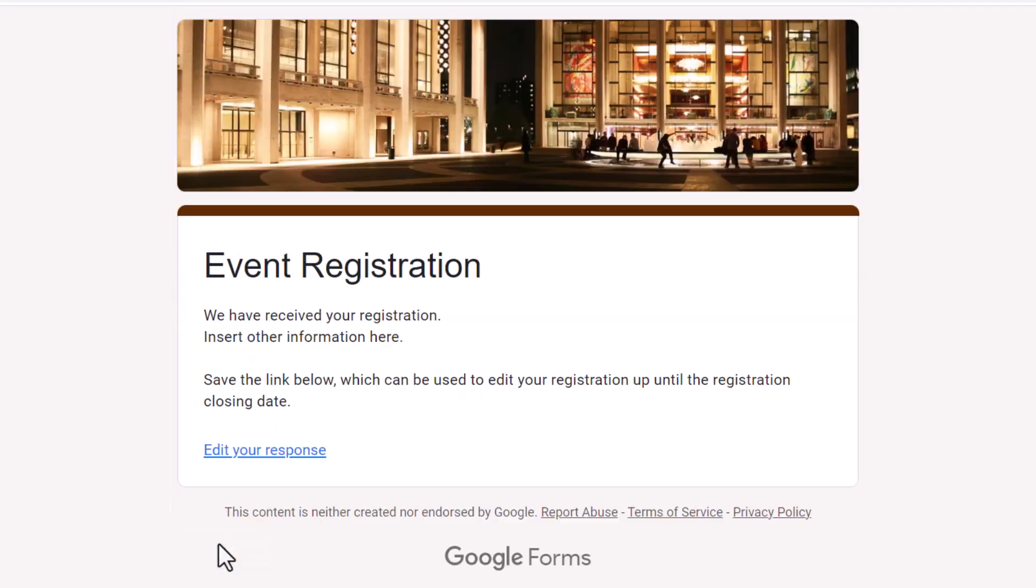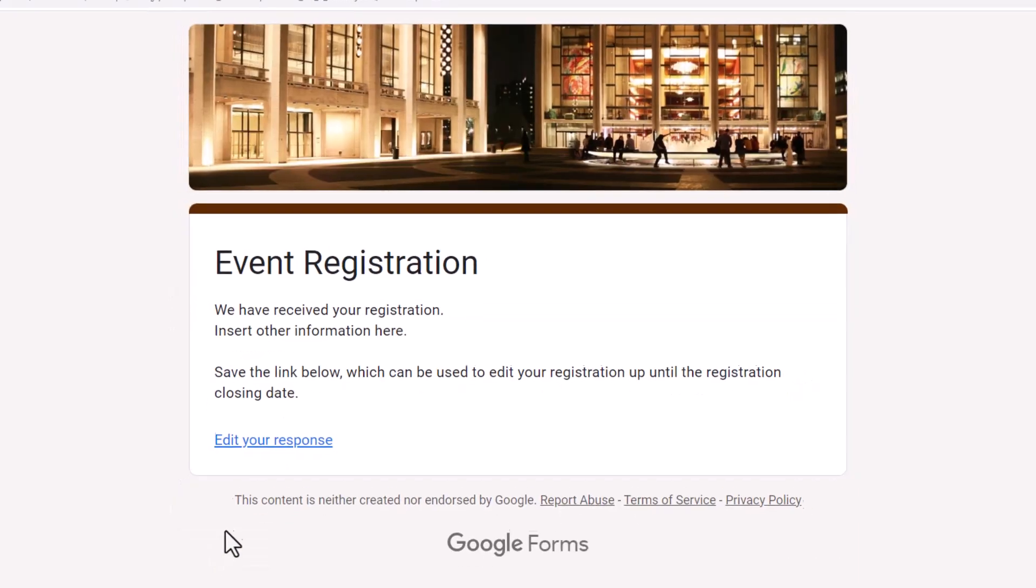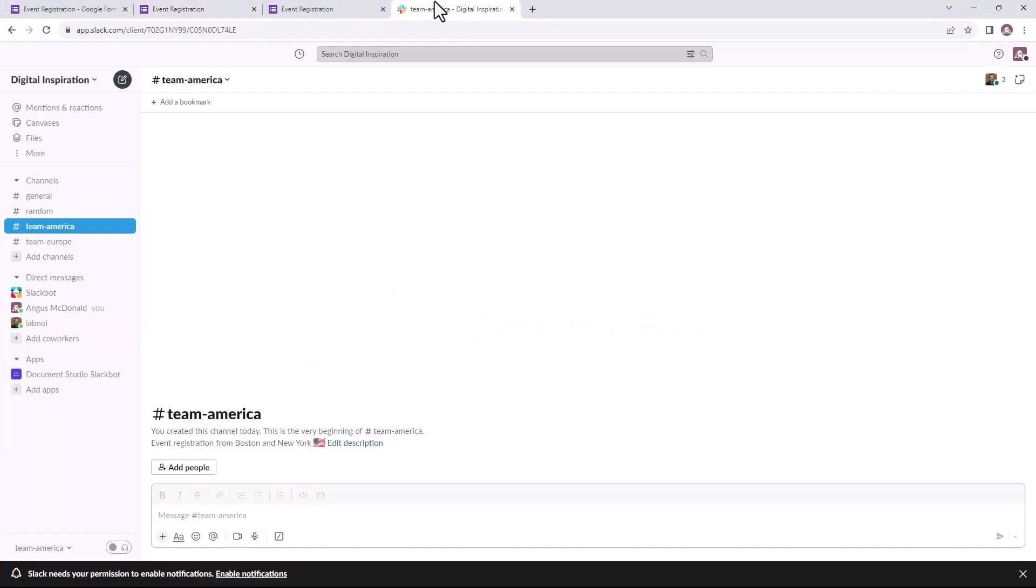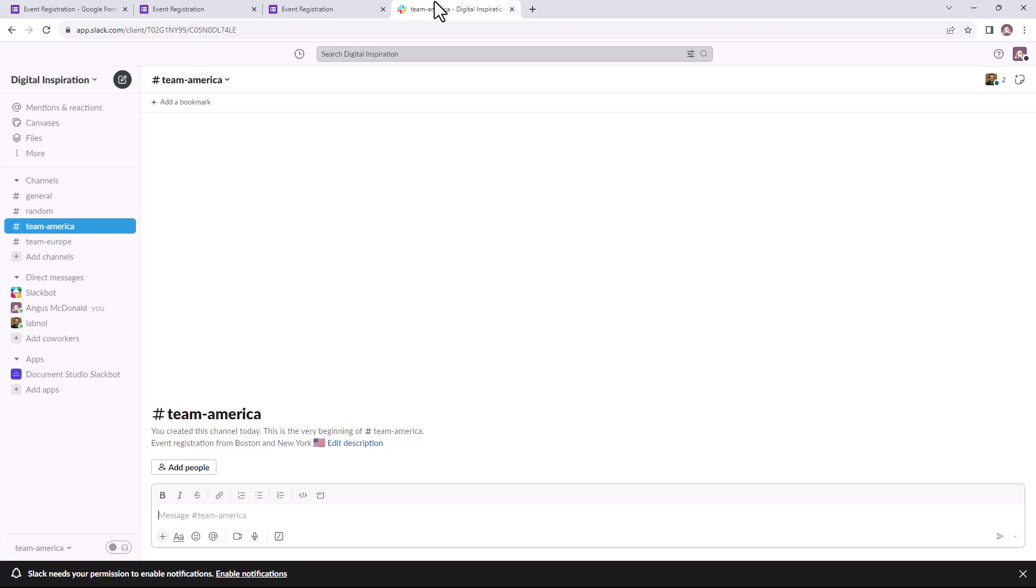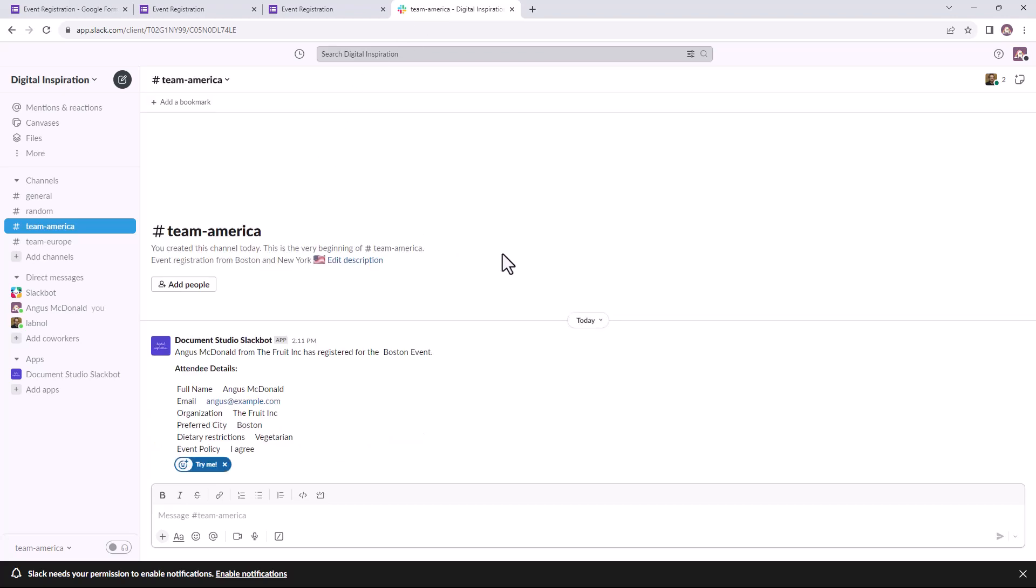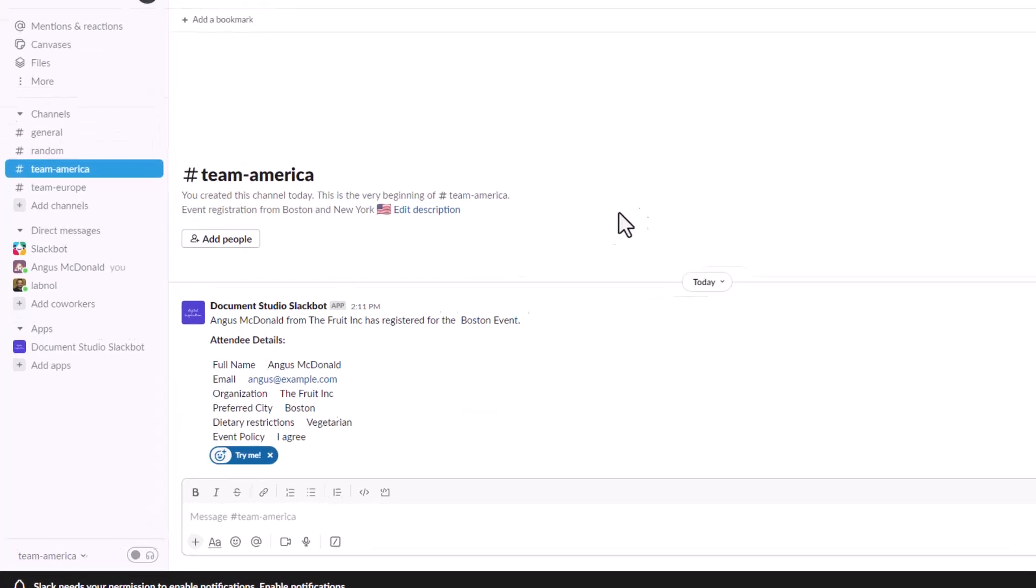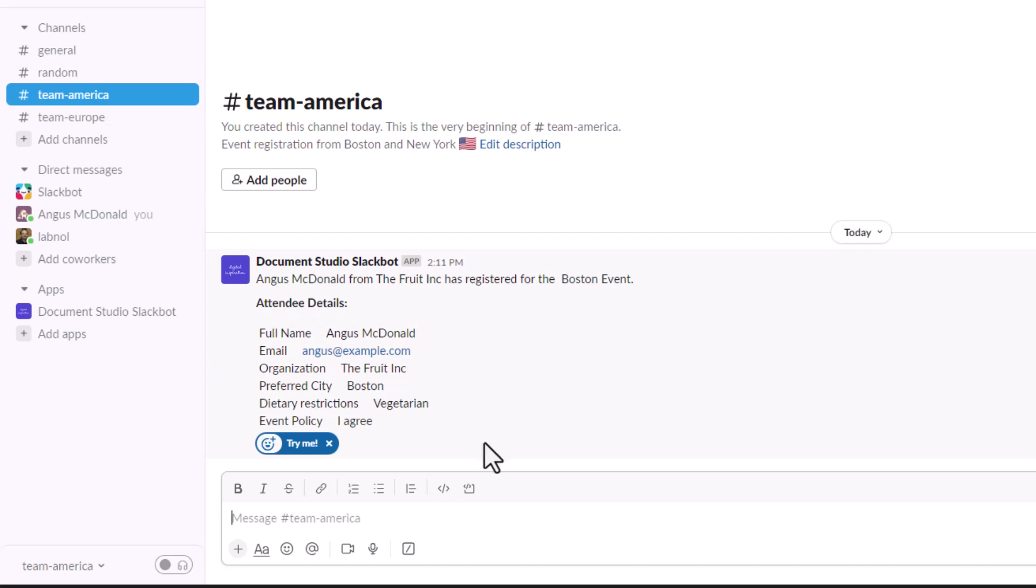The form has been submitted. Let's switch to Slack now. As you can see, a new message has been posted in the Team America channel as we selected Boston in the Google form. The markers have been replaced with the form answers.